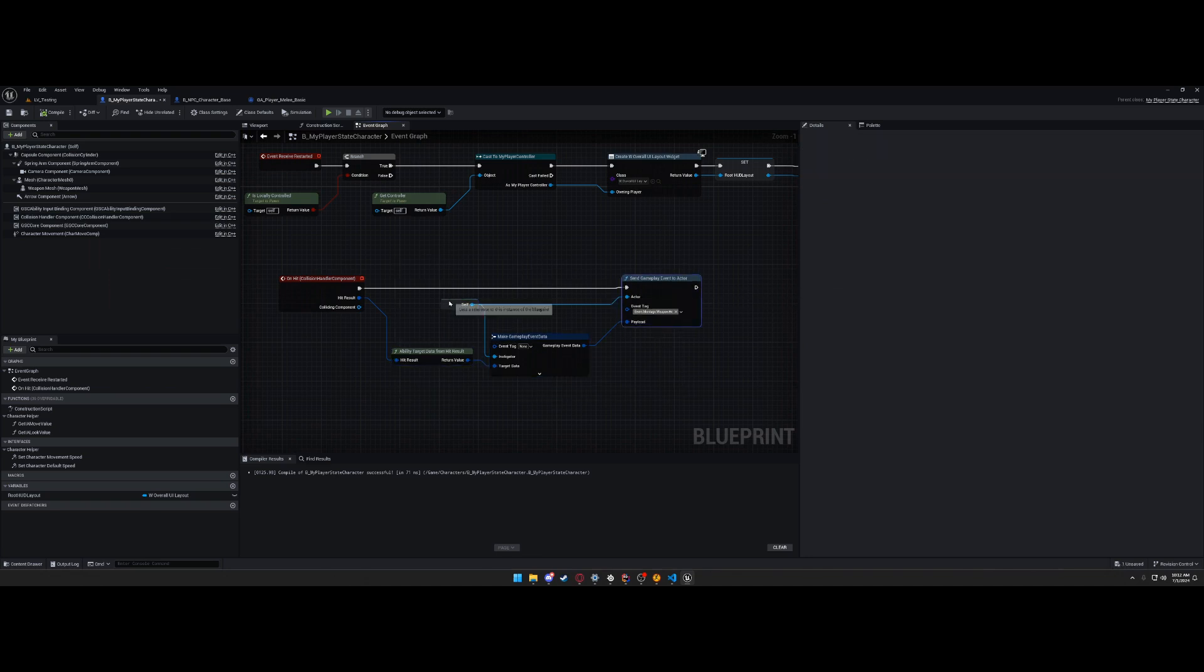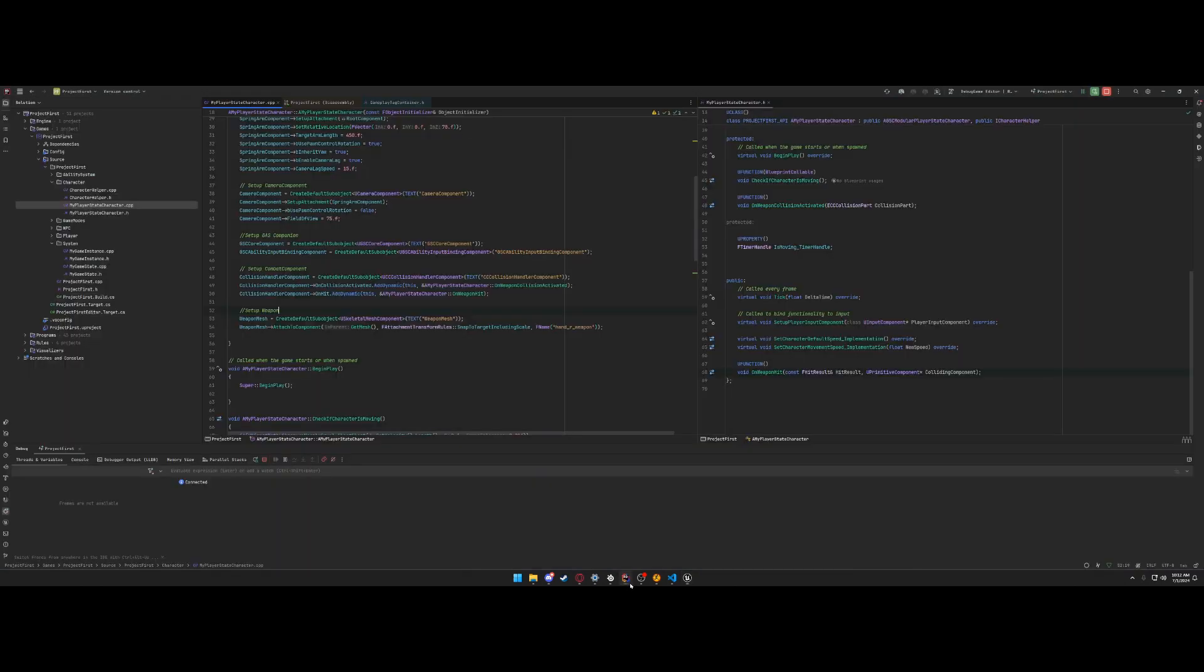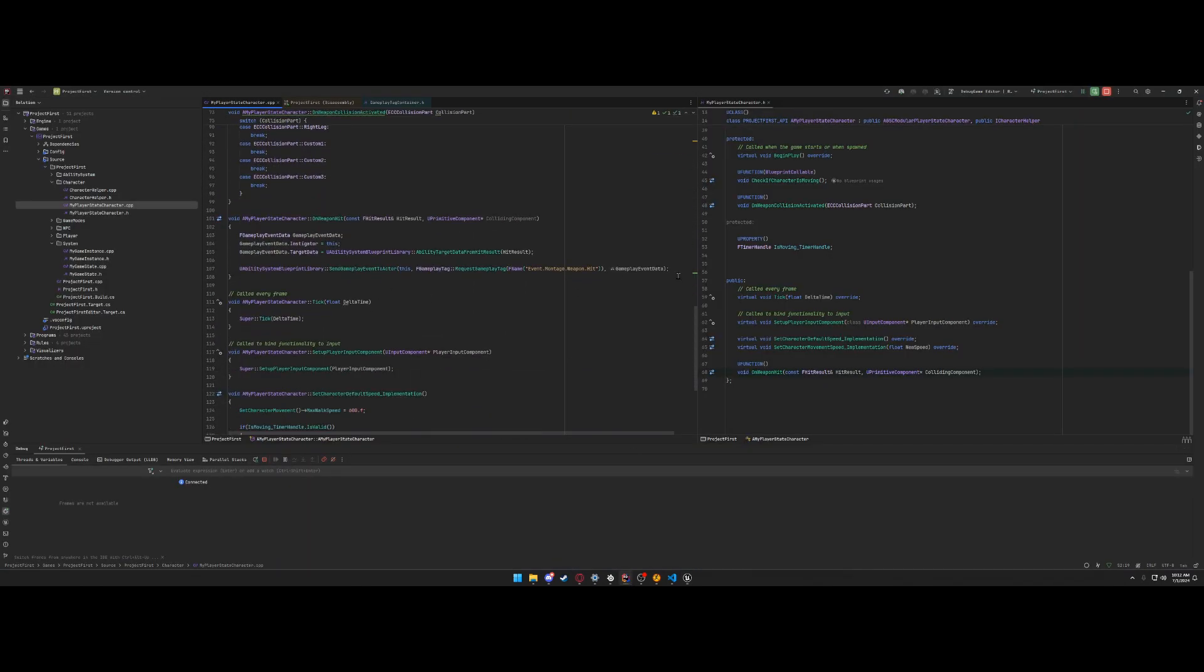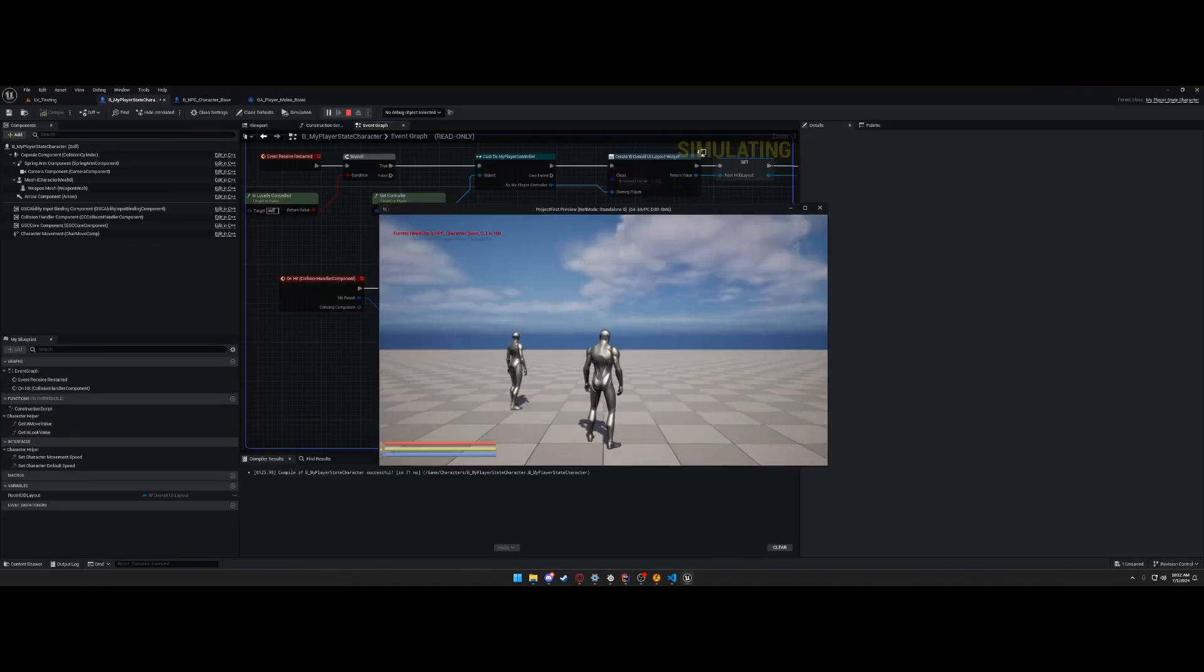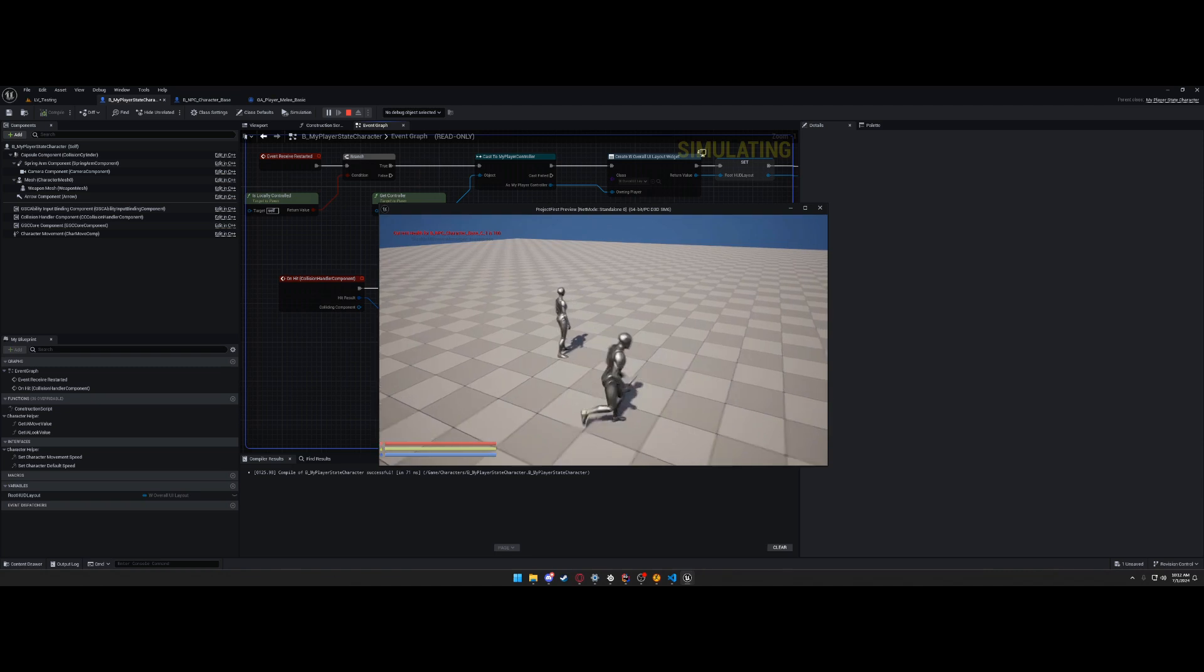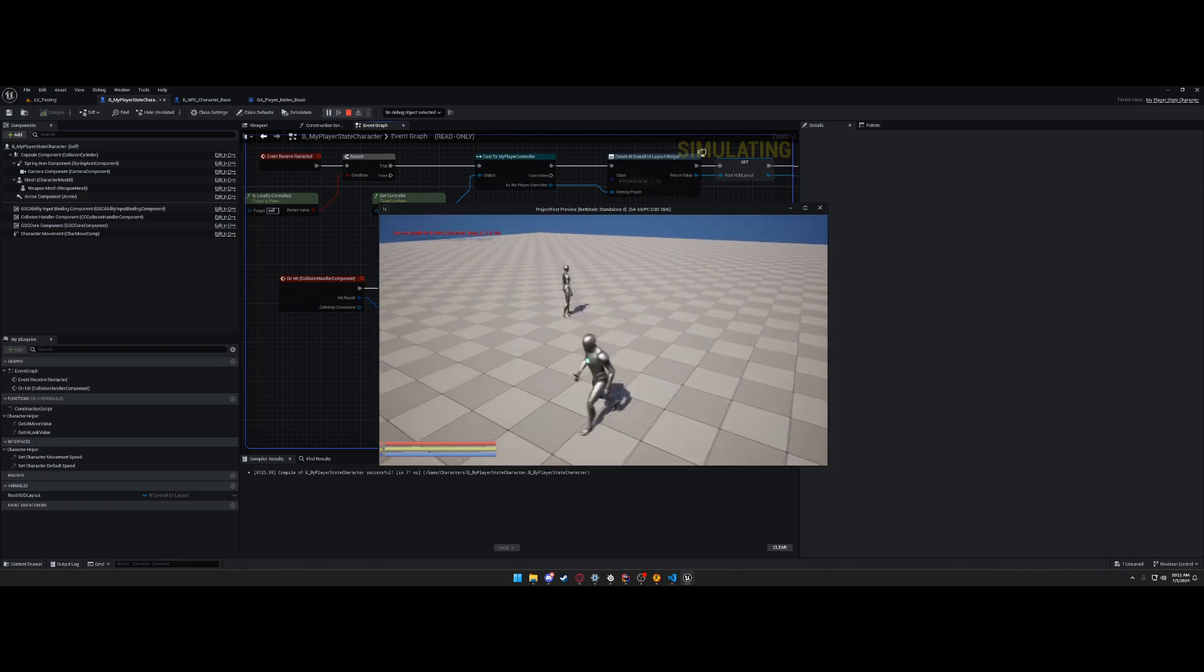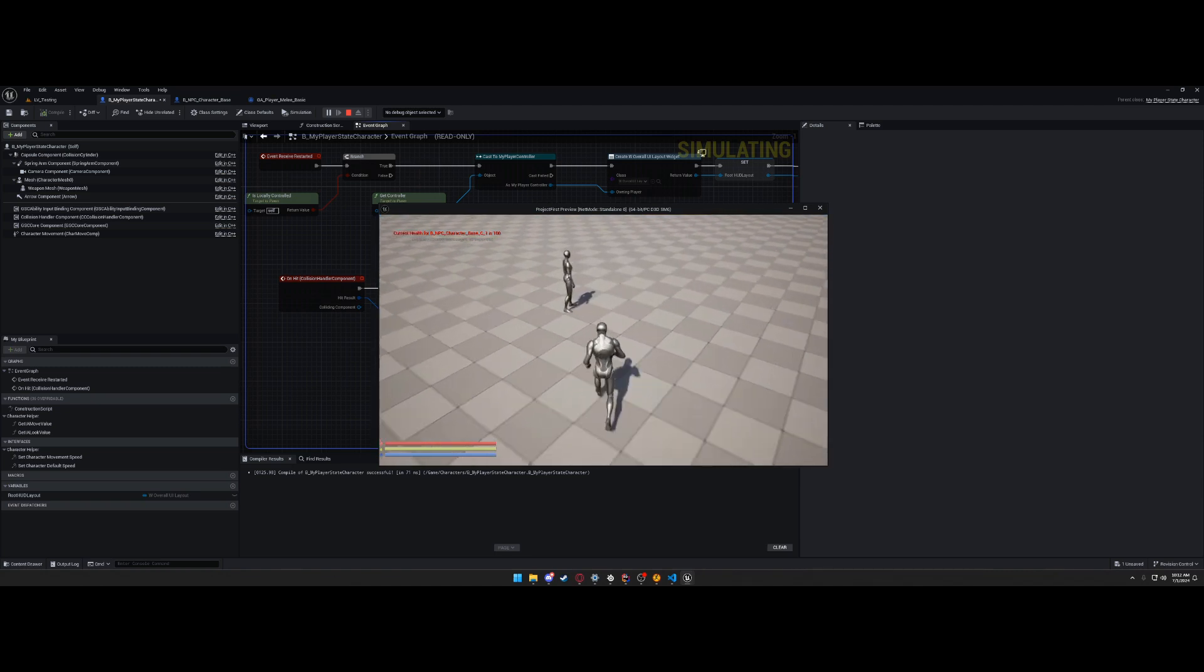You pass in this, send the event tag, and ability target data from hit result. So everything's the same as C++. Everything's the same. But now it works for some reason. Now that we know it works, we can kill the character.